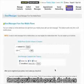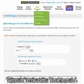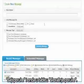You can always track all of your messages by going to Send Messages and then to the Recent Messages tab.